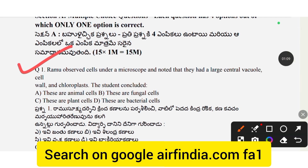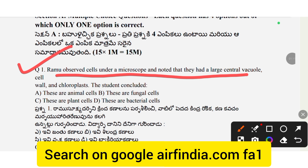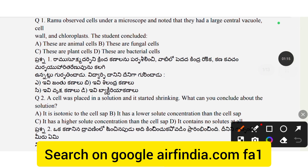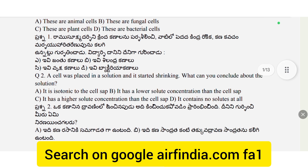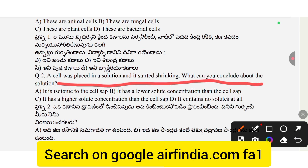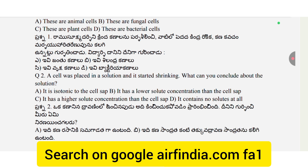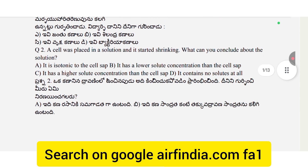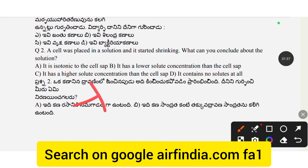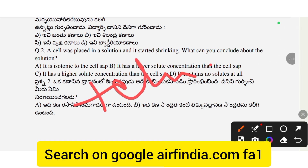Section A, Question 1: There are four objective questions. Question 2: A cell was placed in a solution and started shrinking. What can you conclude about the solution? Objectives are provided in both mediums, Telugu and English.